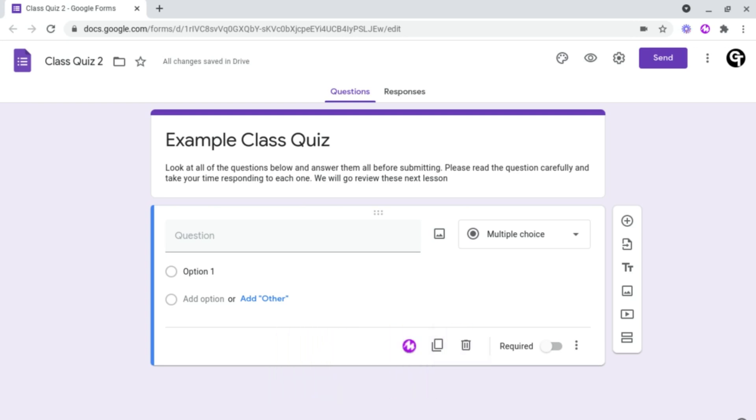And there are two ways you can utilise Moat inside of your Google Forms. The first way is to ask questions to students using Moat. And the second way is to get students to leave verbal responses using Moat.